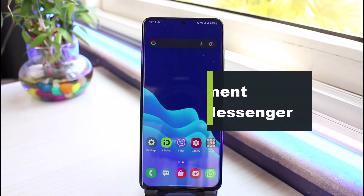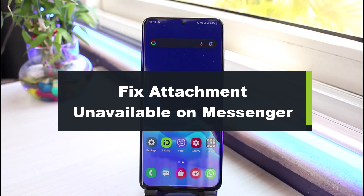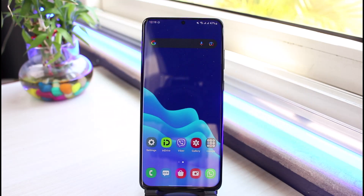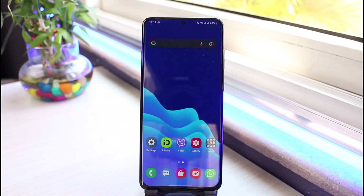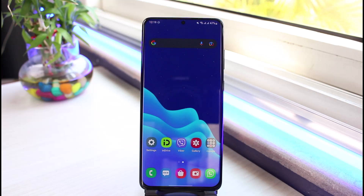How to fix attachment unavailable on Facebook Messenger. Hi everybody, welcome back to our channel. I am Bimo from App Guide. In today's guide video I will show you the way on how you can fix attachment unavailable on Facebook Messenger. If you are new to our channel, make sure to leave a like, hit that subscribe button, and without any further ado let's get started.